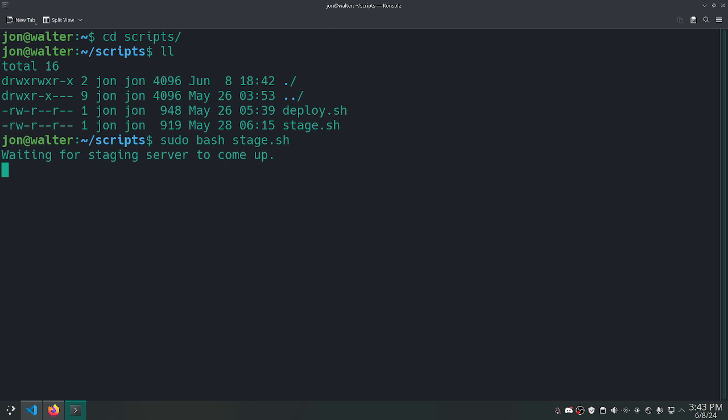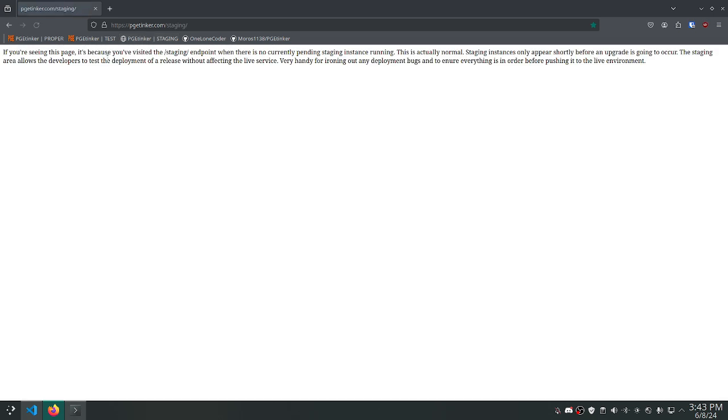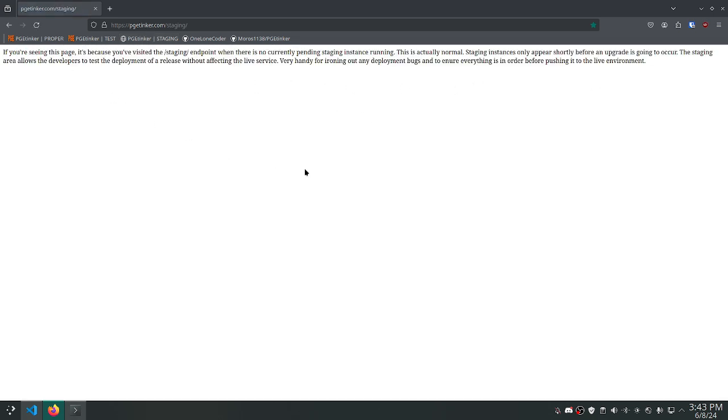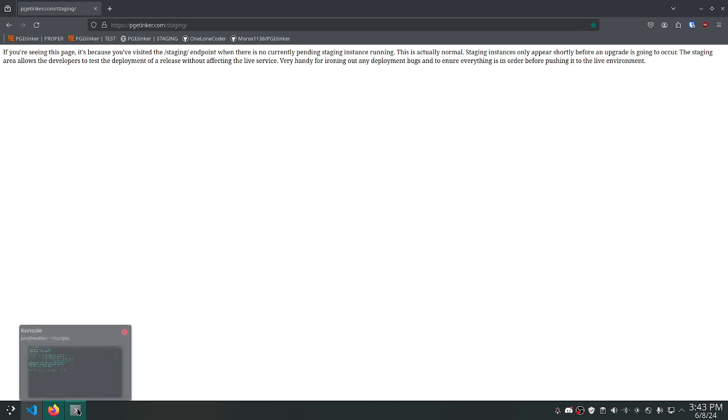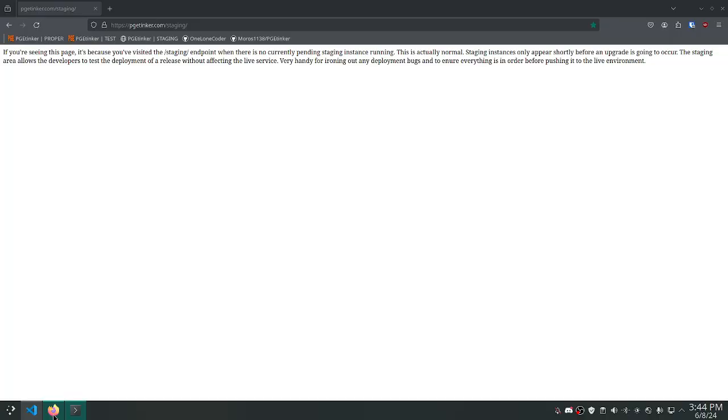Once it's up, then it updates the configuration for the load balancer, allowing the staging to actually go through to the staging environment. Whereas, otherwise, it would go to a page. In fact, maybe if I can get to it before. Yeah, see. Sorry for the flashbang. So, if you're seeing this page, it's because you visited staging when there's not currently anything staging. Let's go back over here. All right, so now the staging server is running. So, if I refresh this page, we're going to see the new version of PGE Tinker running. In fact, you guys can see it too if you wanted to.